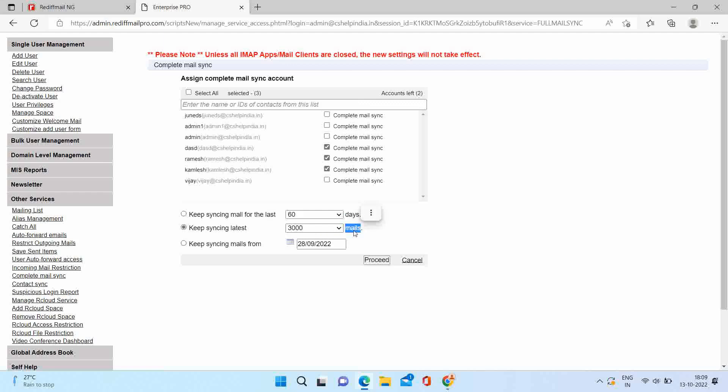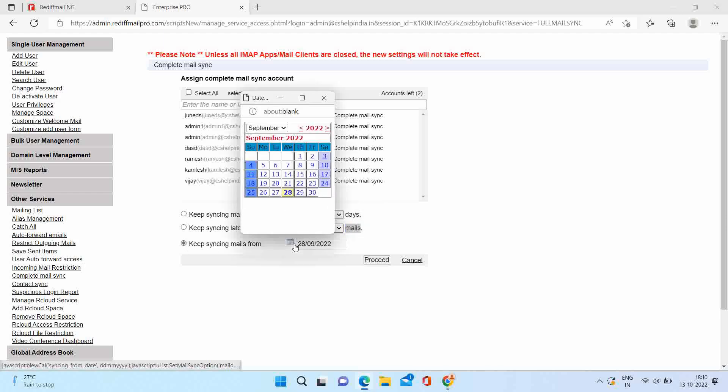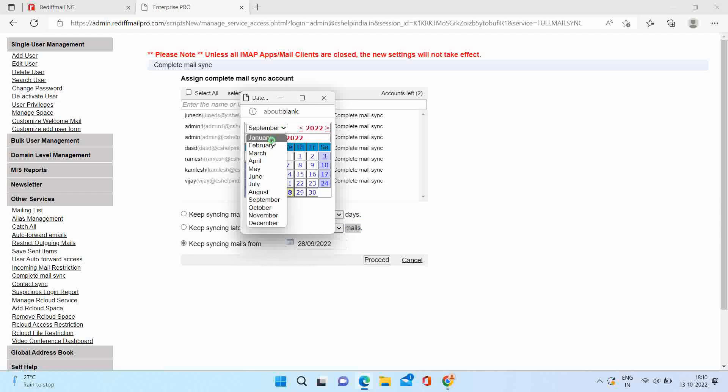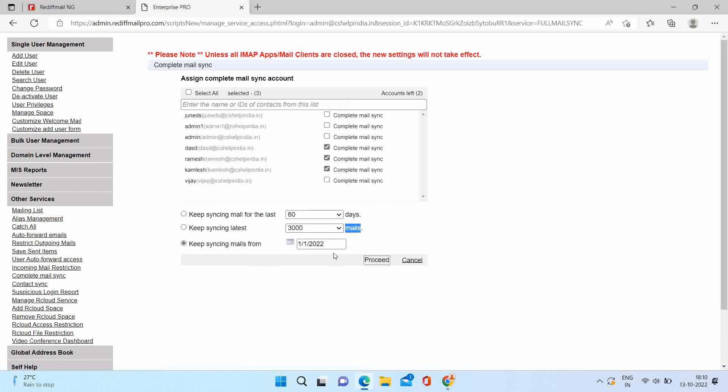Here we are selecting date option. As an example, we are selecting 1st January 2022. So Outlook will sync emails from 1st January 2022 and older emails will be available on webmail. Click on proceed.